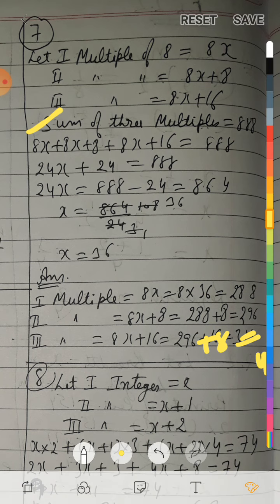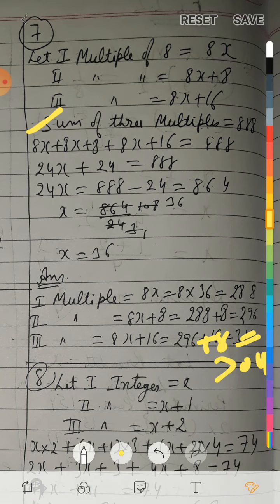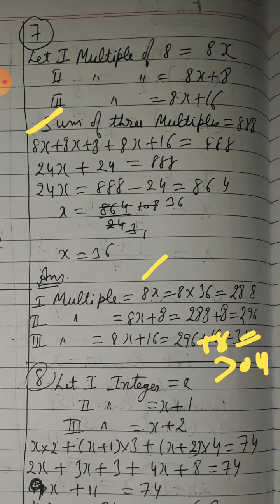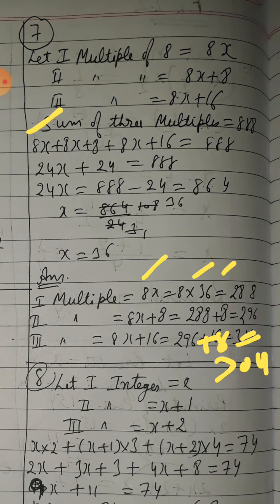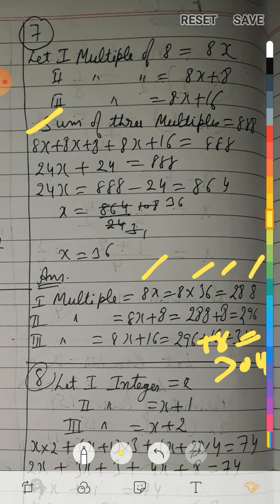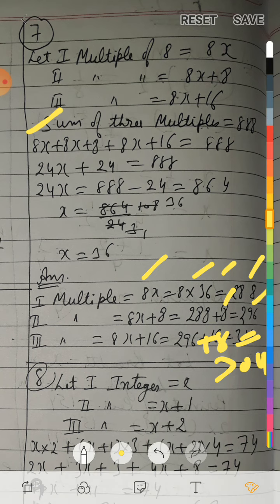Third multiple = 8x plus 16 = 288 plus 8 = 296; correcting: first multiple 288, second = 288 plus 8 = 296, third = 296 plus 8 = 304.